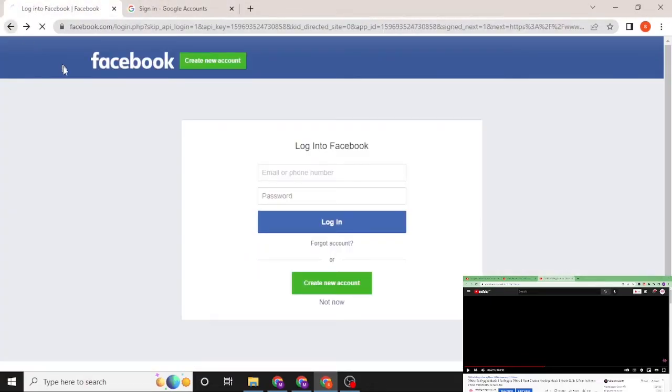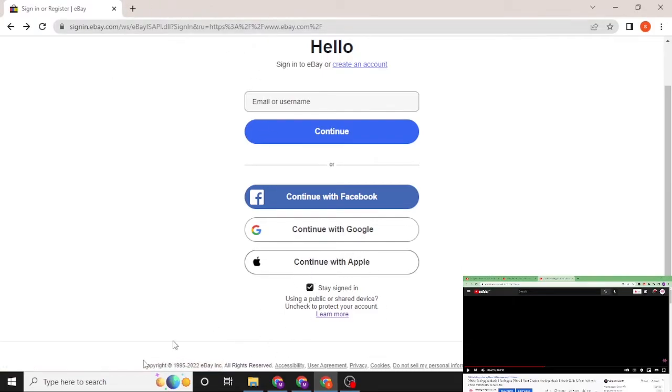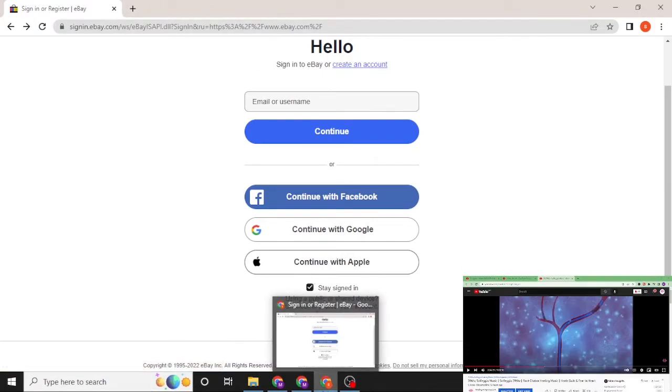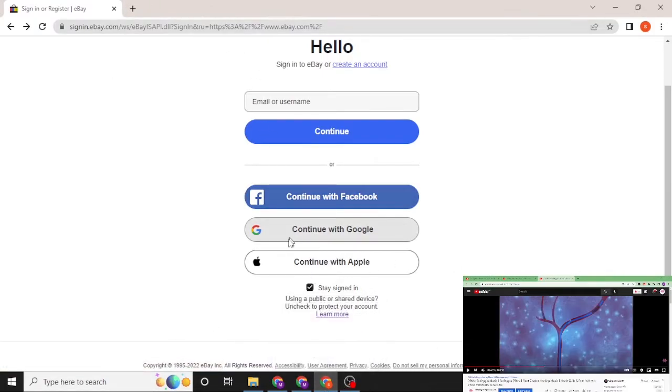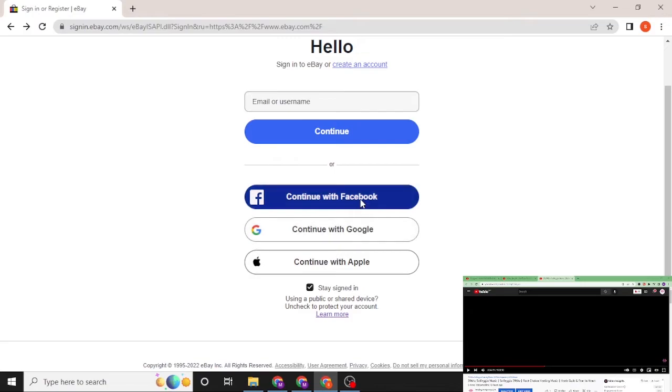After choosing your logging platform to eBay, you'll be required to log into your Facebook, Google, or Apple ID on which you clicked. And after that you'll be logged into your eBay account with this Facebook or Google or Apple if you clicked from over here. And that's how you log into your eBay account from your computer on the web browser.